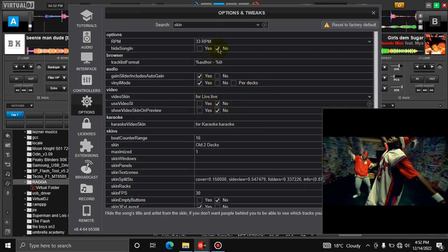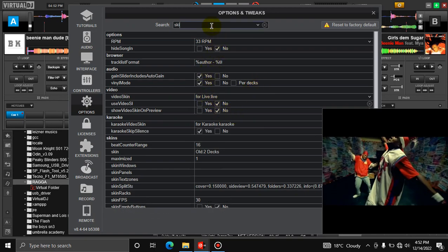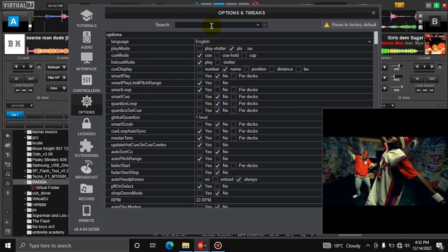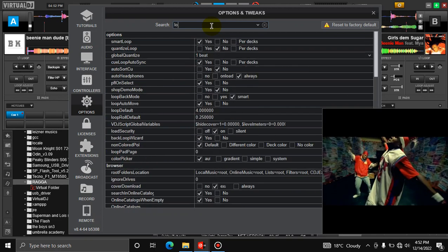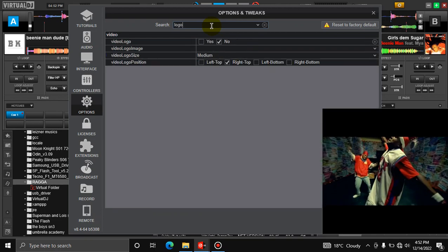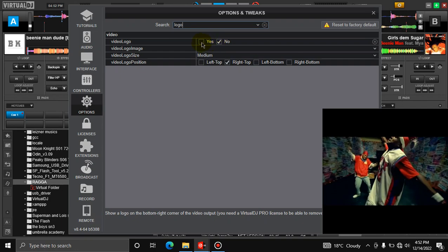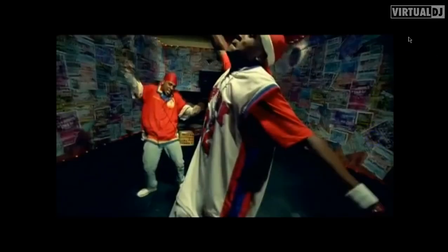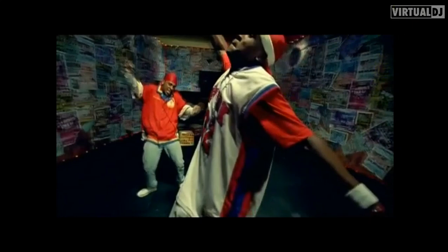You type 'logo' over here, you click 'no' over here. When it's at 'yes,' the VirtualDJ logo appears over here on the top right, depending on where you've chosen it. So those who don't have this version of VirtualDJ...